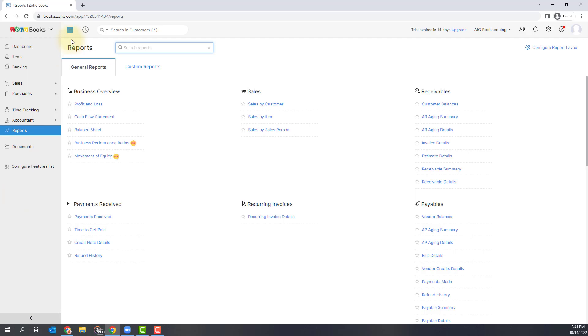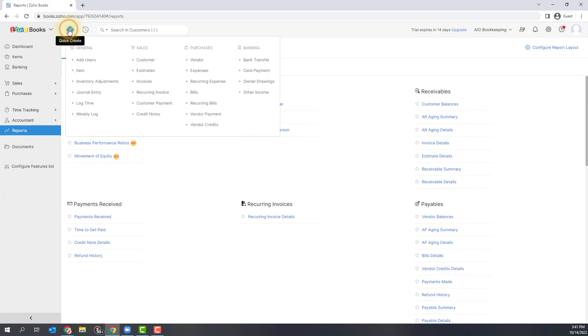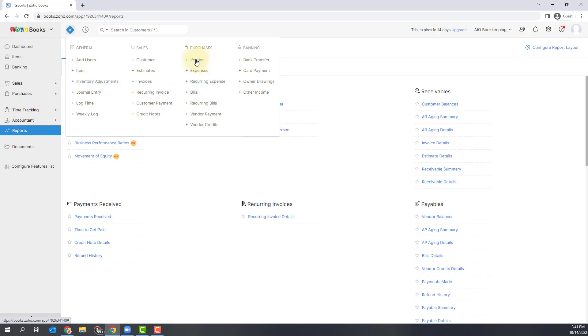Other things to note is there is a plus sign here for a quick create. This is going to be a quick way to add various things into the systems like invoices, items, everything we just talked about, bills, vendors. You can use any of these quick links to add things into the system.